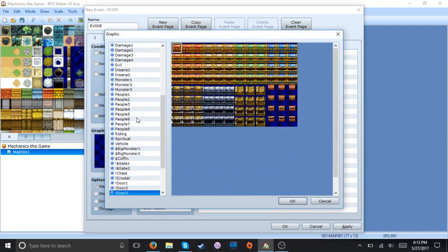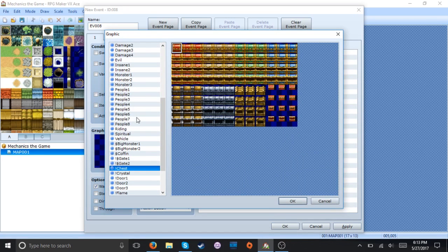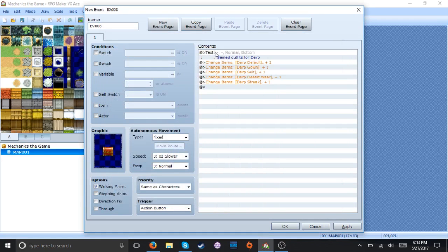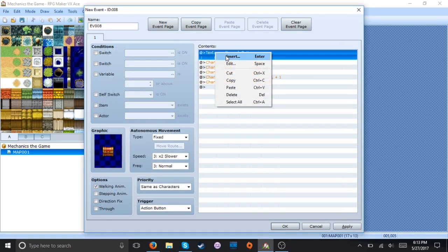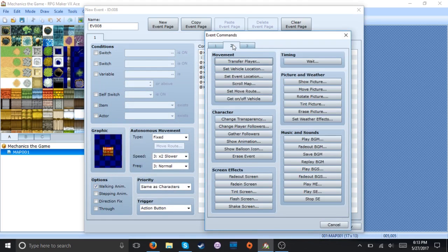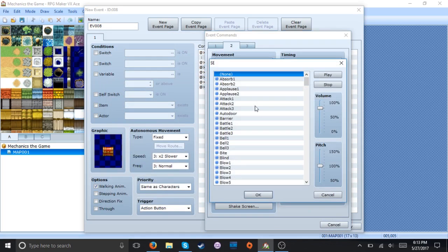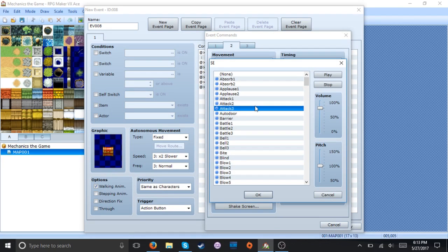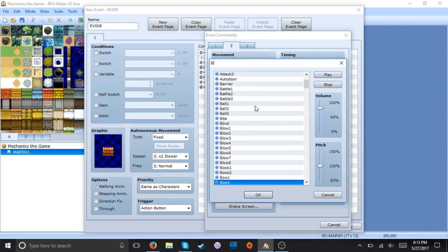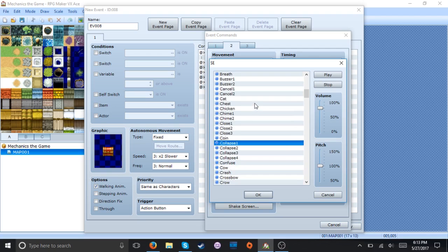I'll just make this real quick. And play SE. There we go.